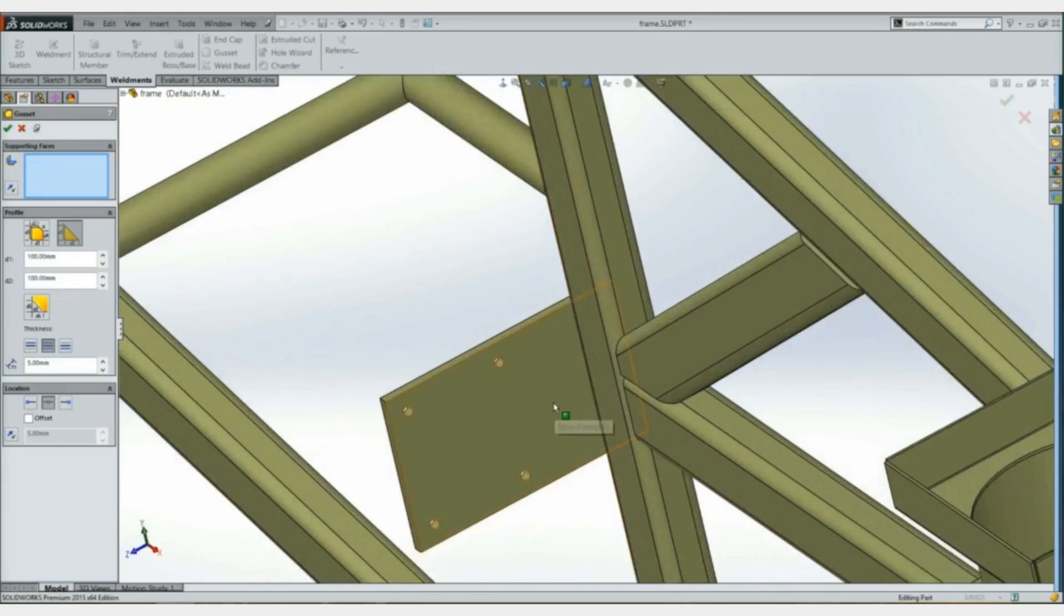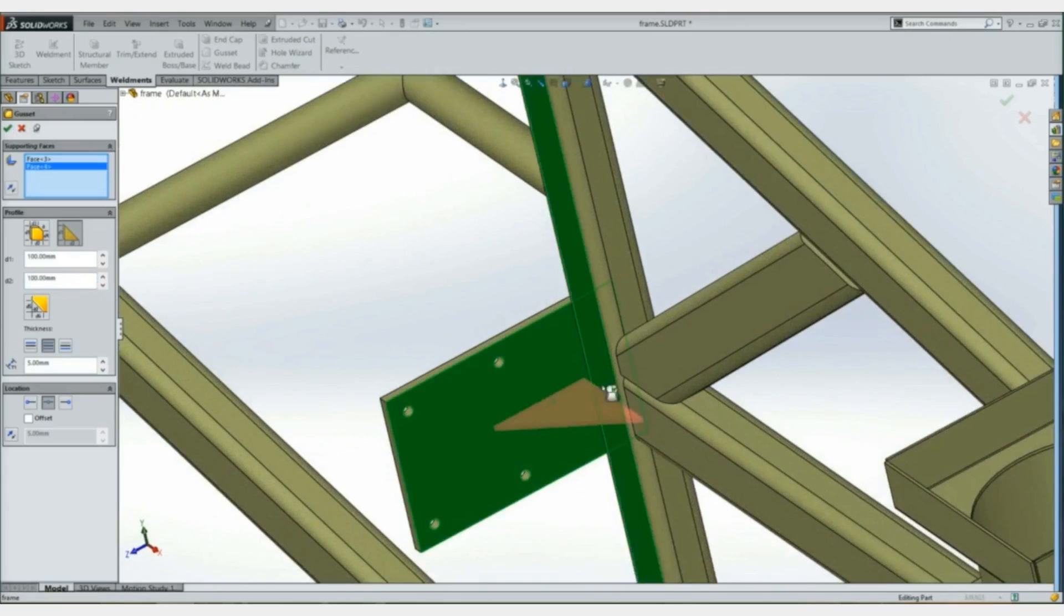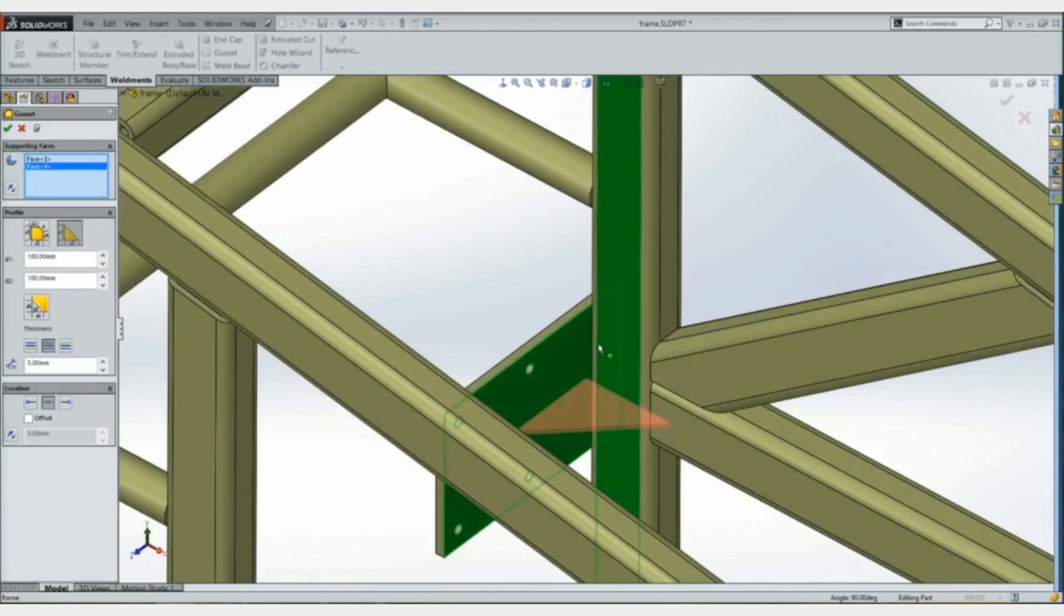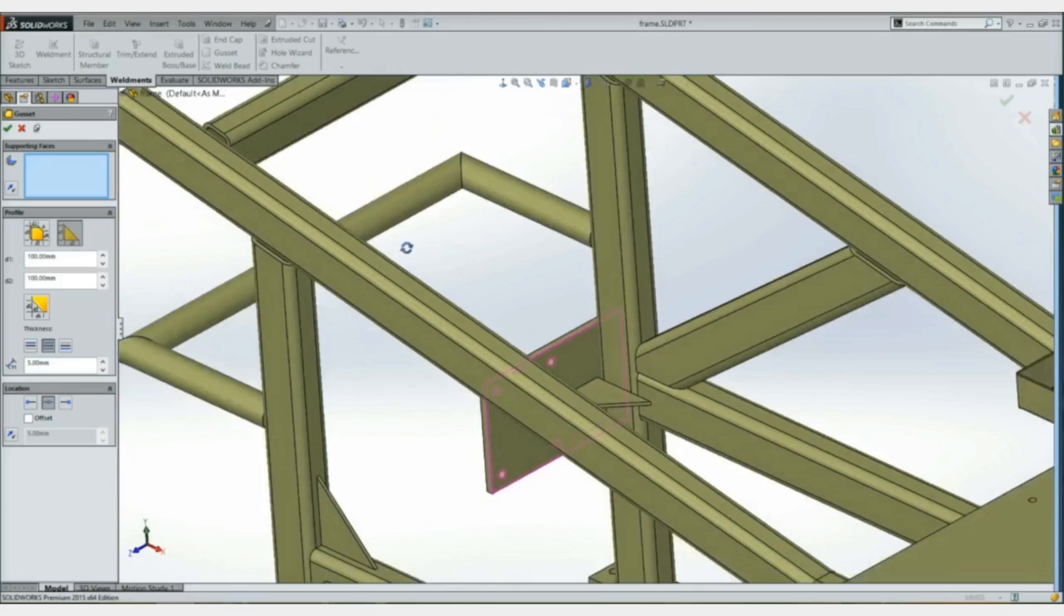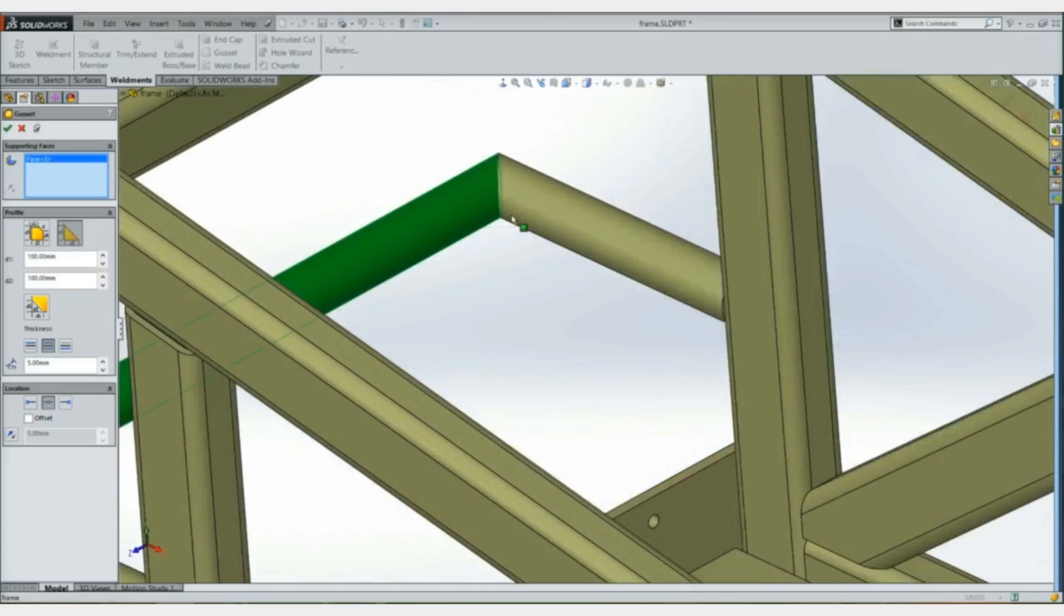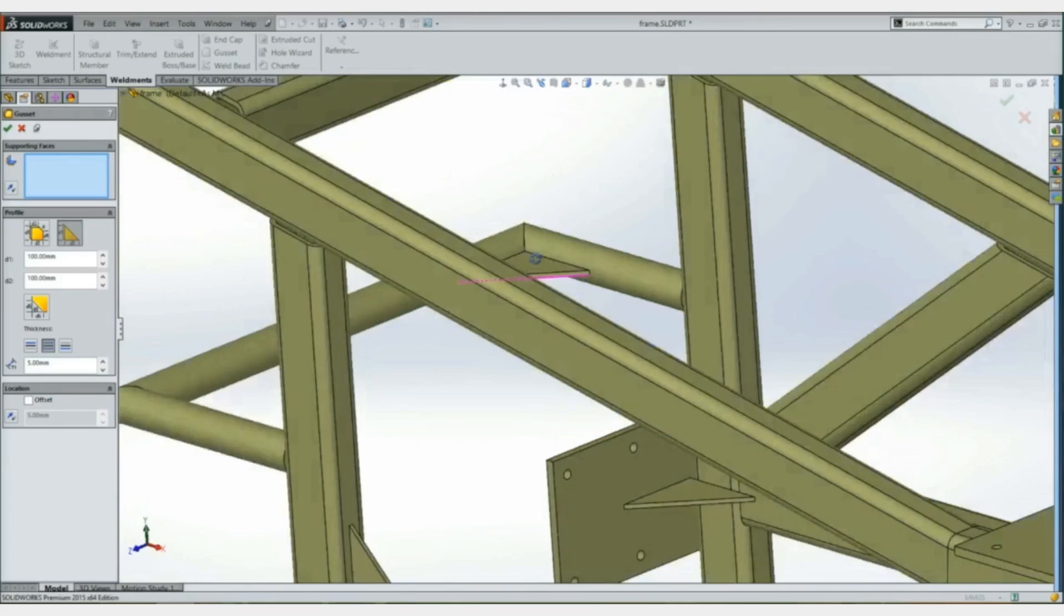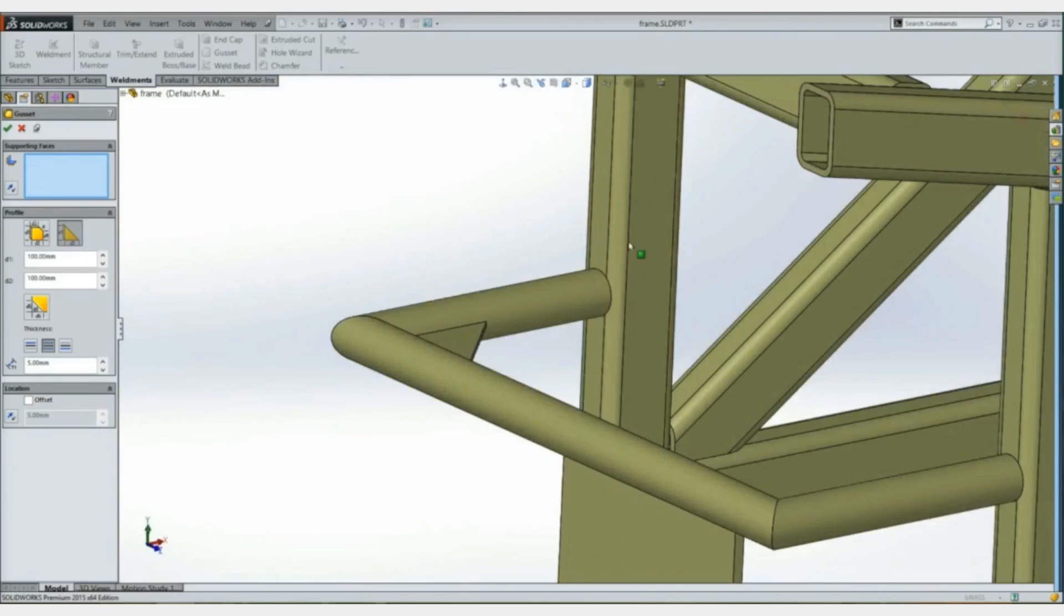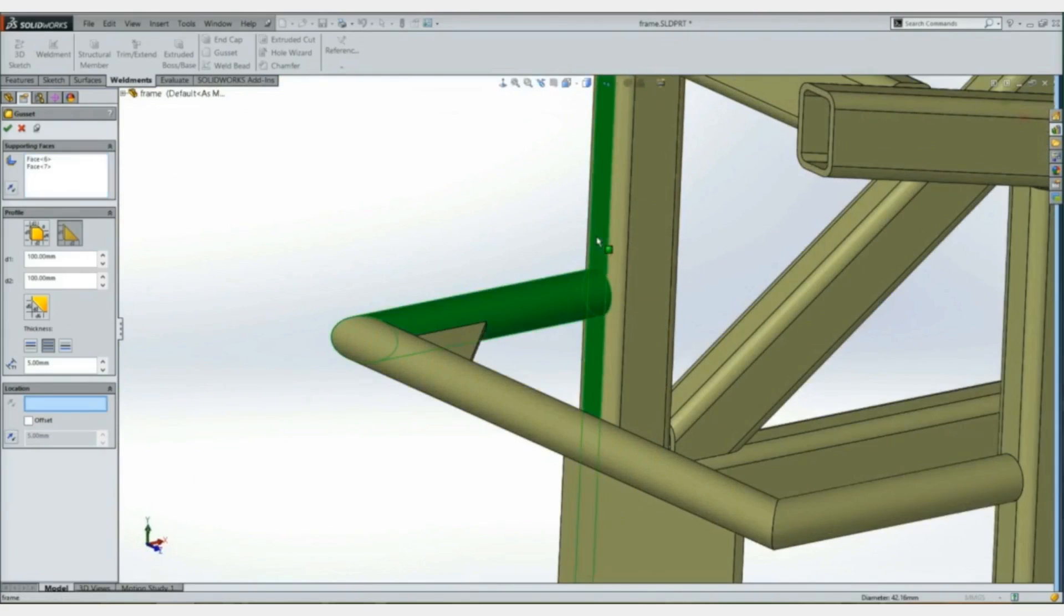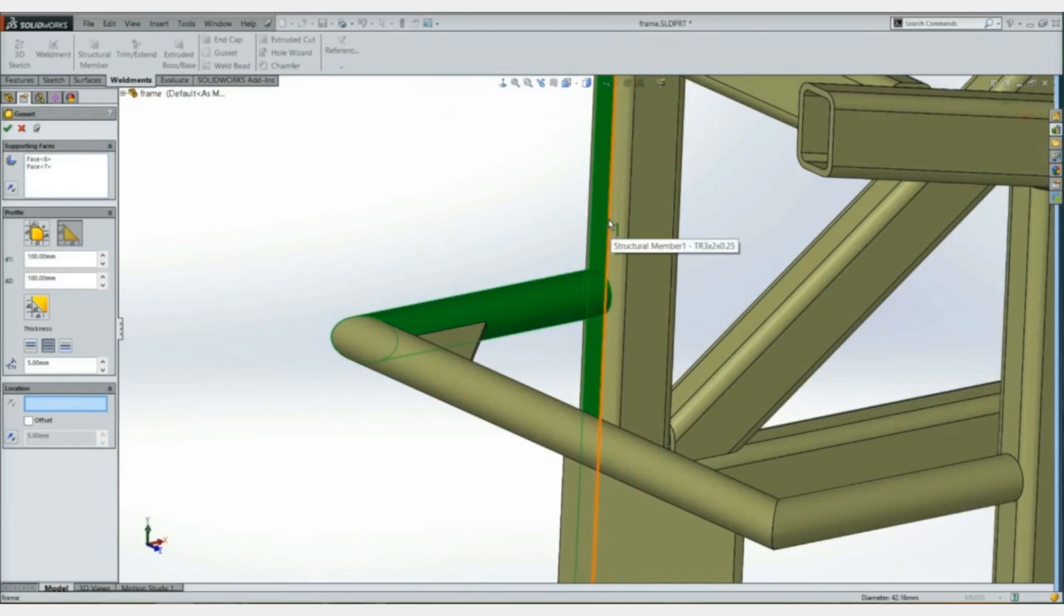You can also create a gusset between this face and this face having a fillet in between them and between these two tubular members. Also between this tubular and rectangular member, except now we have to give it a gusset direction. So we'll just select this edge.